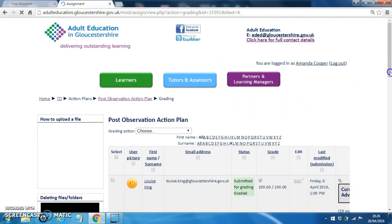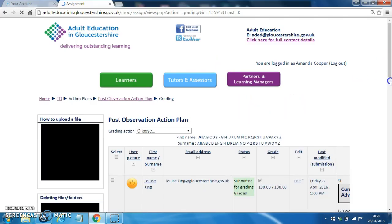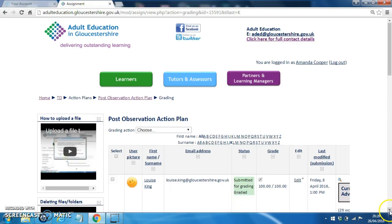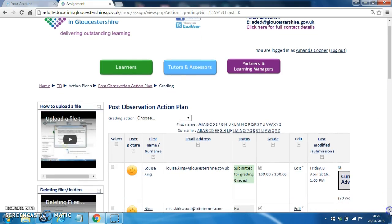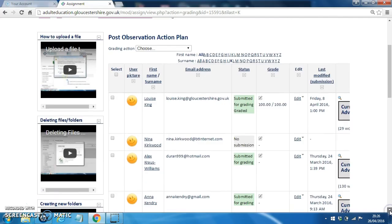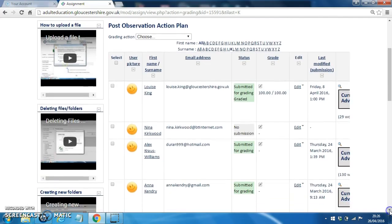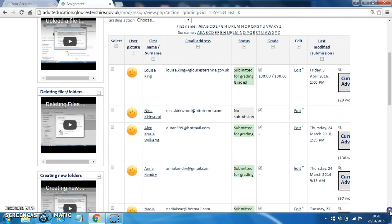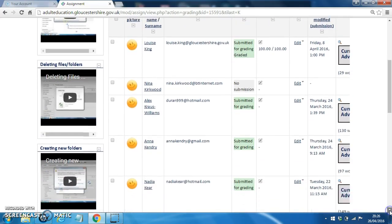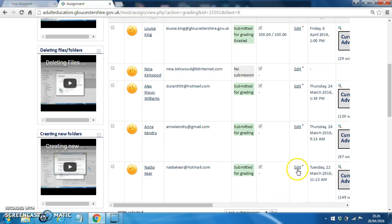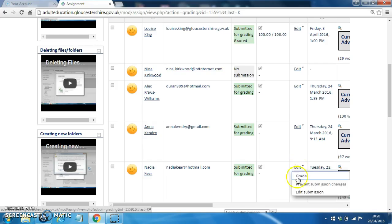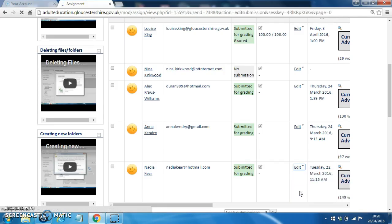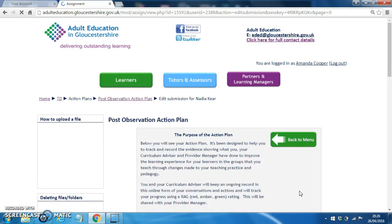We'll scroll down. OK, here is Nadia Keir. What you must do is click on this Edit button here and then click on Edit Submission and scroll down.